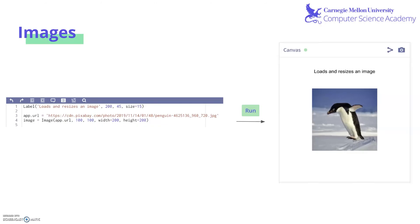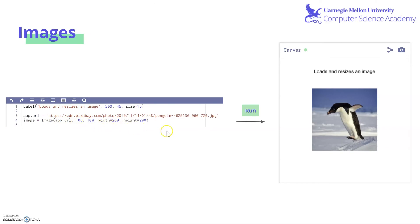Here's an example of an image we can import. We have stored in app.url, which is a custom property, a picture of a penguin found online. Then we're going to take that image and create it by using app.url, putting it at 100, 100 and giving it a width of 200 and a height of 200. When we run it, there it is — we have our little penguin.